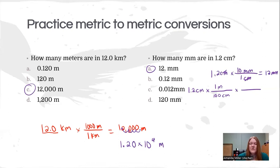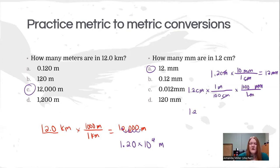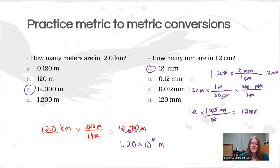The next step goes from meters — put on the bottom so they cancel — to the millimeter answer we're looking for. There are 1000 millimeters in one meter. If you simplify the numbers, it ends up being 1.2 times 1000 on top and 100 on the bottom, so you cancel two of those zeros, which gives us the 10 — and either way you get to the same answer of 12 millimeters.